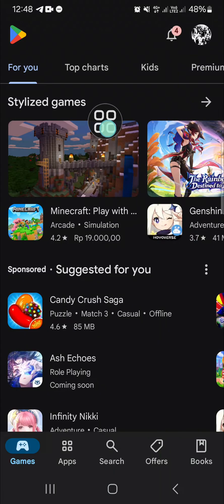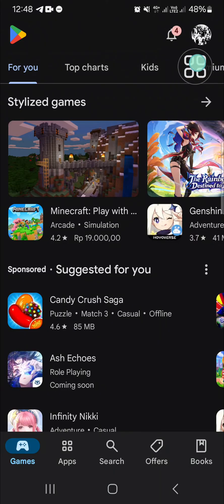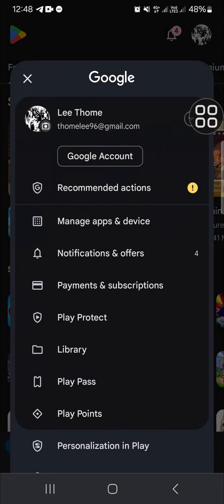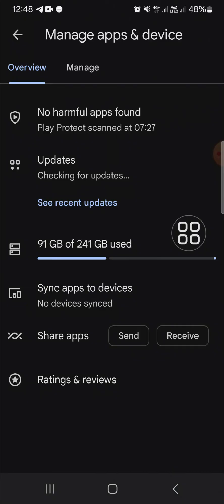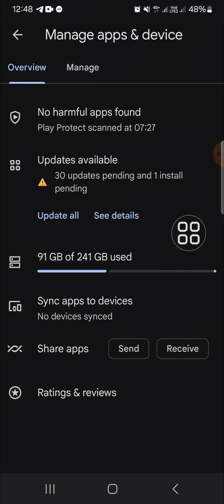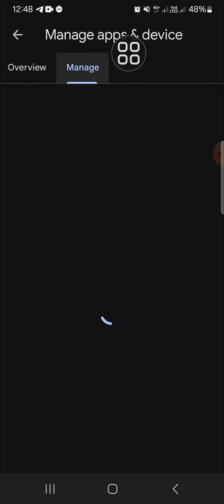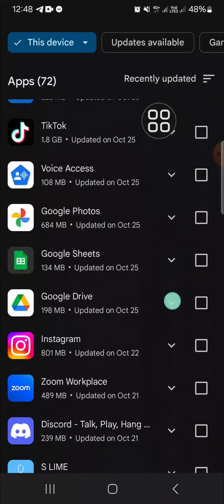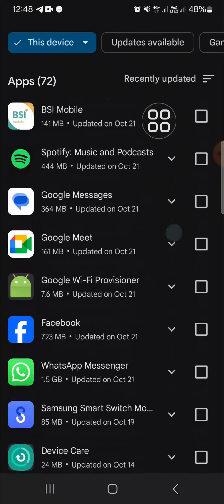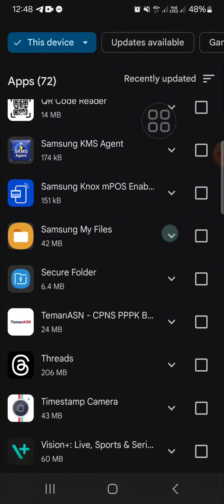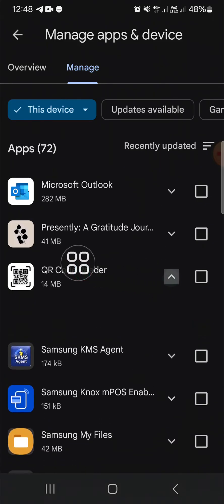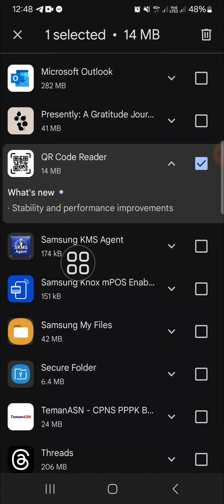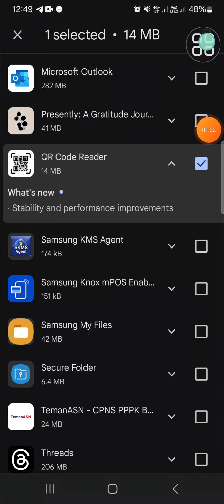Go to your profile first in the Google Play Store, then go to Manage Apps and Device, then go to Manage and search for the QR Code Reader application. Scroll down until you find it, tap on it, and then click on the delete icon and the application will be removed from your Android mobile phone.